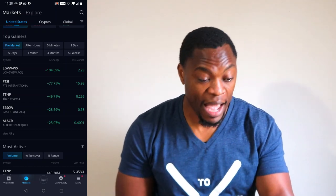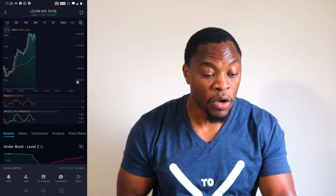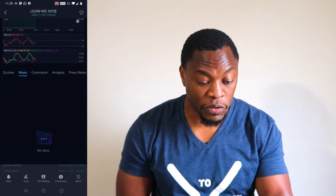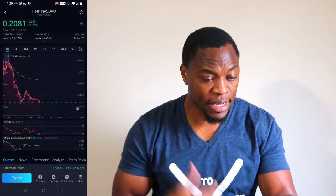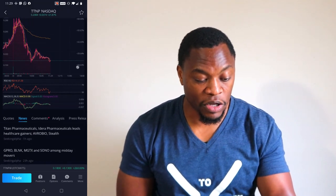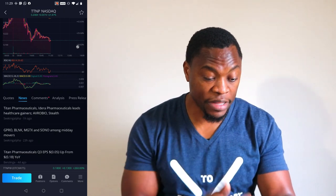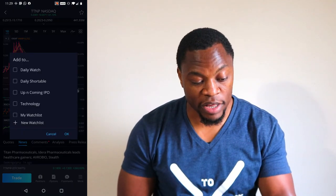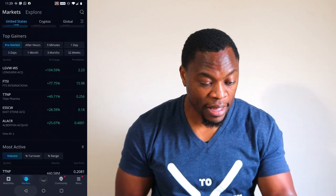It shows you the percentage change — the higher the percentage, the higher it ranks. Once I see a gapper, I click on it and Webull does a really good job at providing you why it's gapping. I go under News and read the news to see if it makes sense. If I like it, I click the star in the top right corner, select which watch list I want to add it to, and click OK. The star will show it's in my watch list.